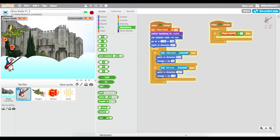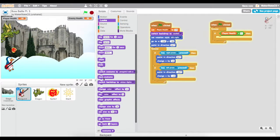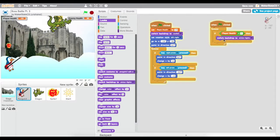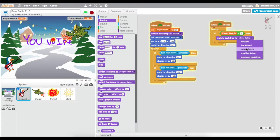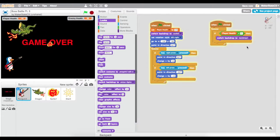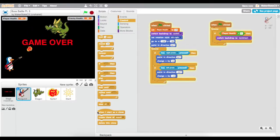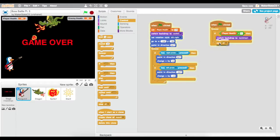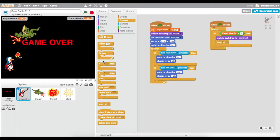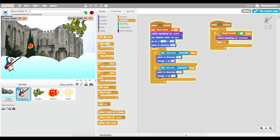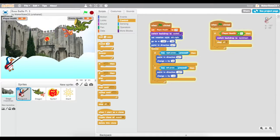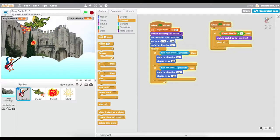So what happens when player health goes below zero? We're going to switch our backdrop again using one of these switch backdrop blocks. In this case, we're going to switch to our game over backdrop — which is backdrop one, game over — and we will probably stop everything at that point using stop all from control. Let's see — that looks like it worked. If we just let our character get pummeled here for a second, we should see that backdrop switch.